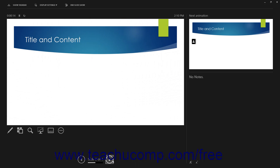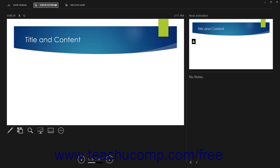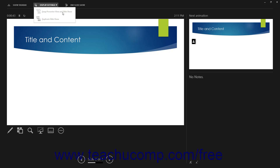If you have multiple monitors enabled, to flip the display of the Slideshow and the Presenter view if PowerPoint gets them reversed, click the Display Settings button in the toolbar at the top of the Presenter view. Then select the Swap Presenter View and Slideshow command to reverse the content of the two displays.